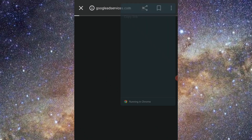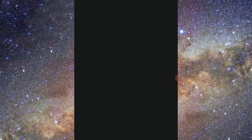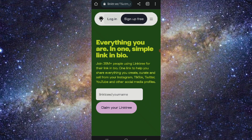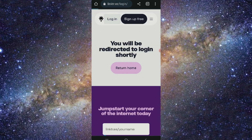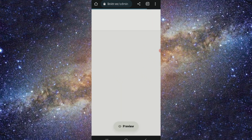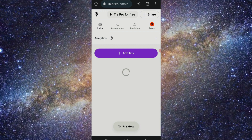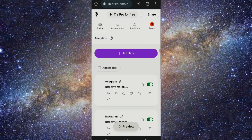Open Linktree on your Chrome browser. You have to log in or sign up. I am logging in here, so just wait. Once logged in, you can add your multiple links and turn on the ones you want to use.